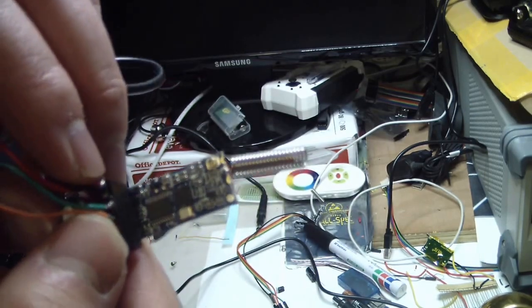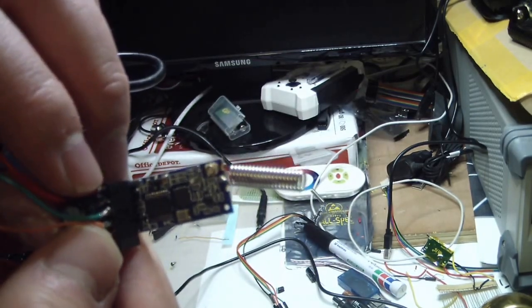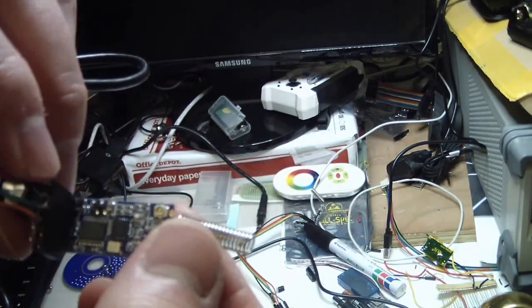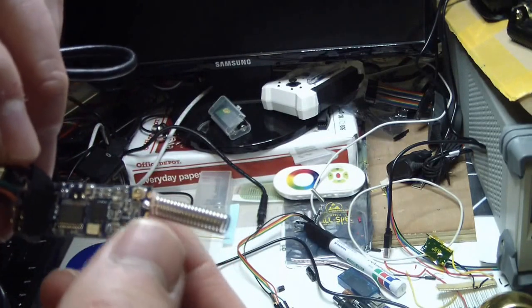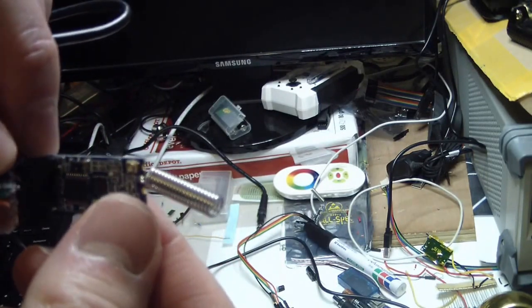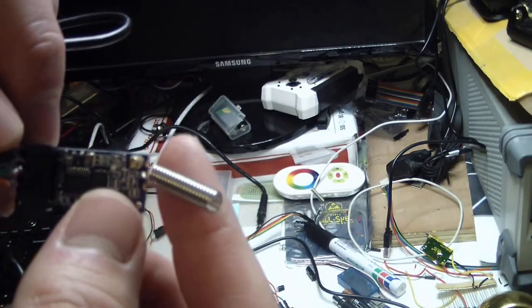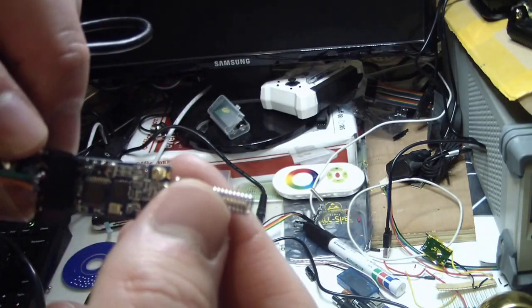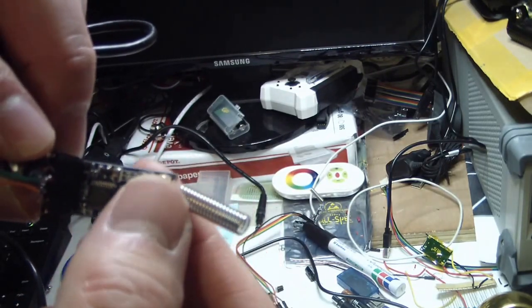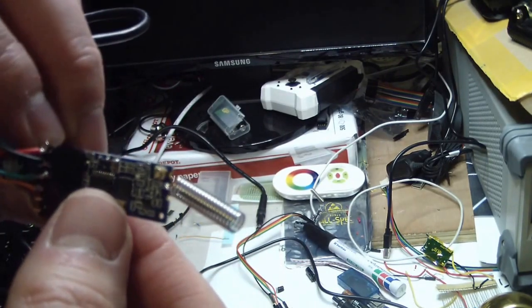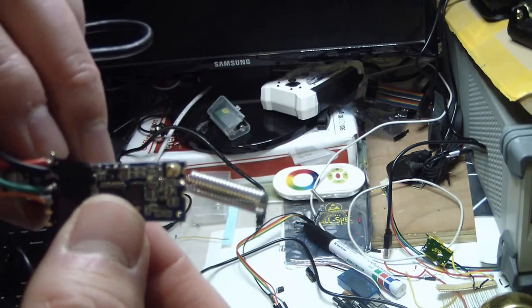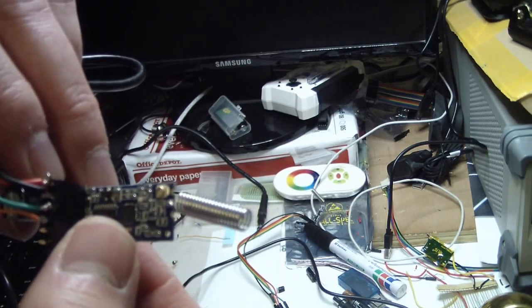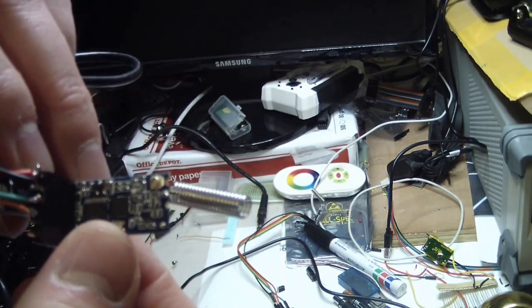But this can be improved if you change the antenna. This is the antenna that came with it that I have soldered, but you can use a bigger antenna with better performance and you will get a better distance.